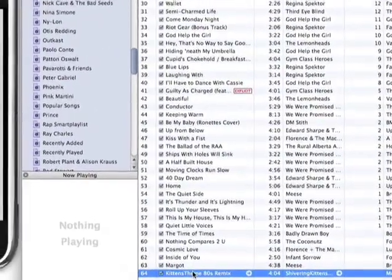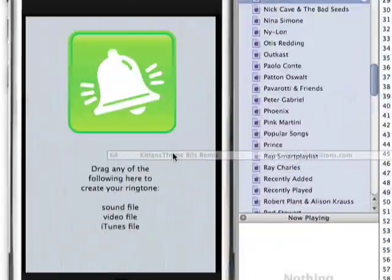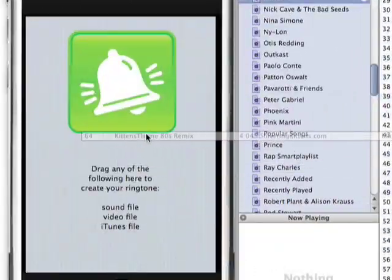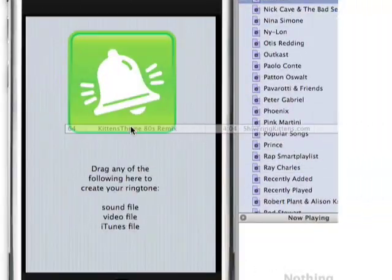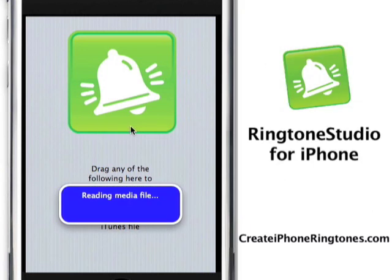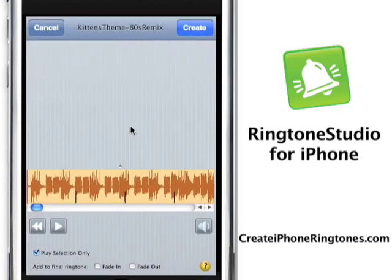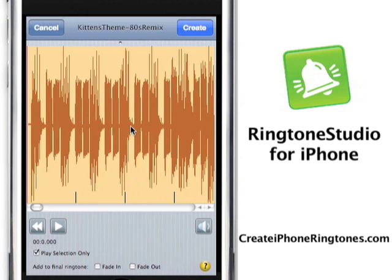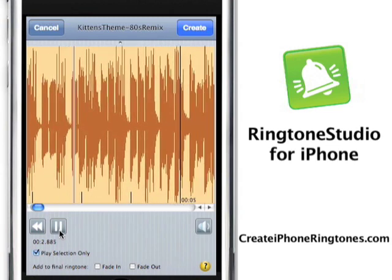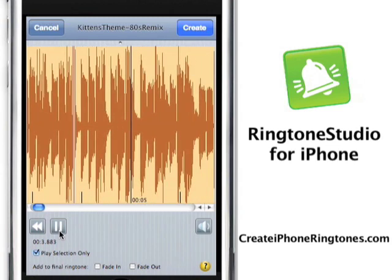Hi, I'm Tim Goggin for Ringtone Studio for iPhone. I'm going to showcase the visual sound editing features of Ringtone Studio for iPhone. Right now I've just dragged the song file I want to use as a ringtone, and all I'm going to do is play it so I can hear what I like in the file.